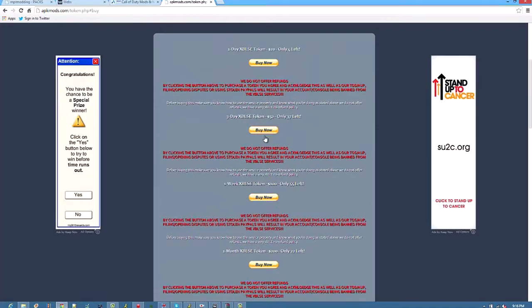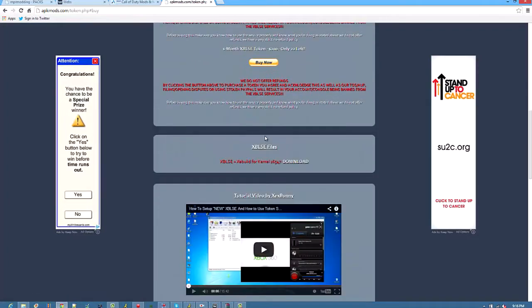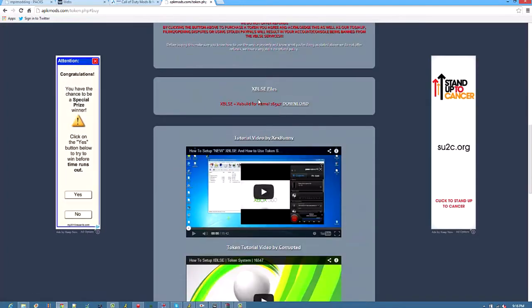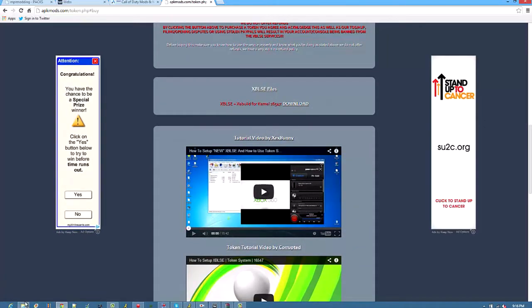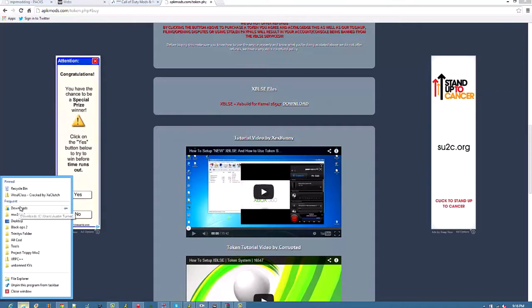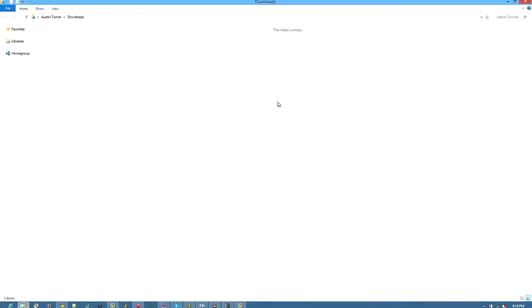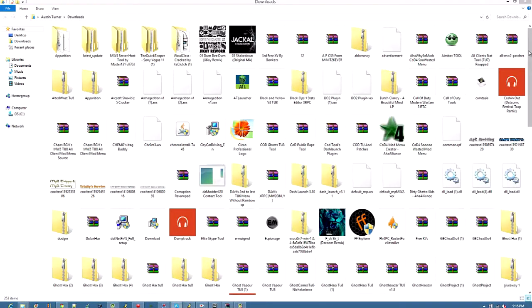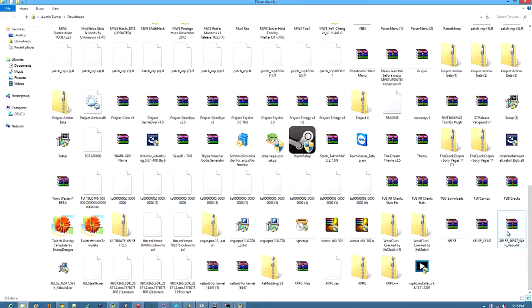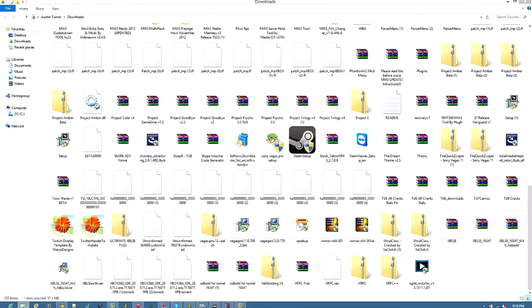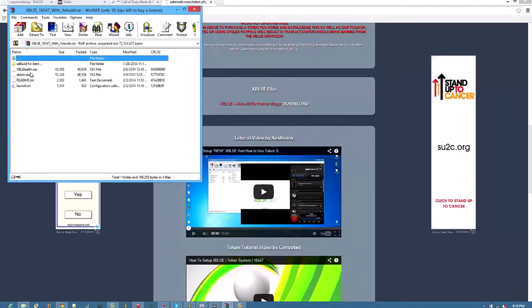First you want to go down here and download this, which will bring you, let me get these files. It brings you this I believe, yeah.